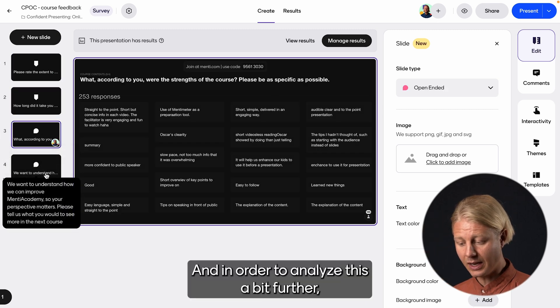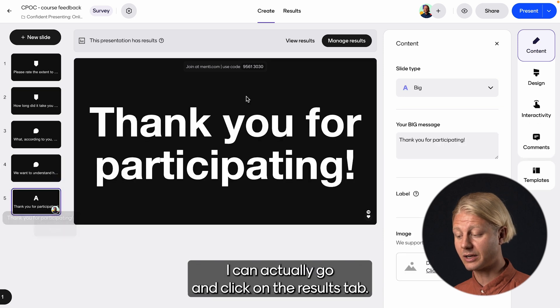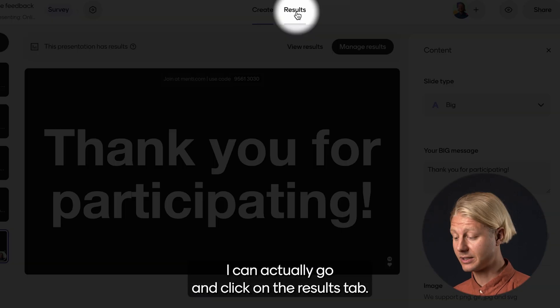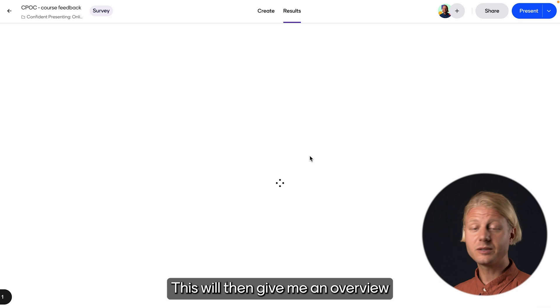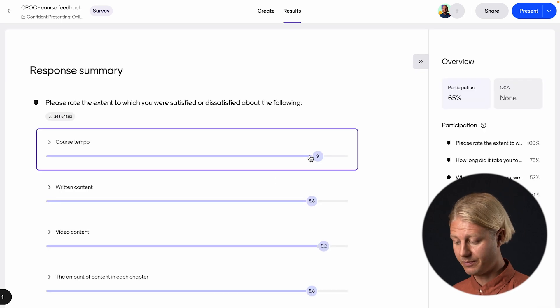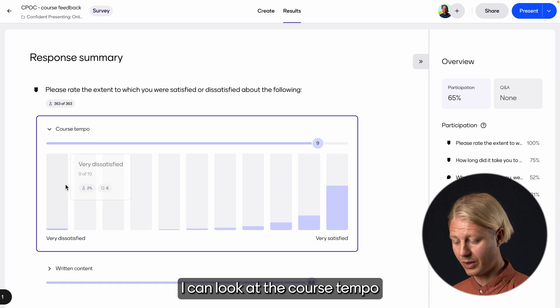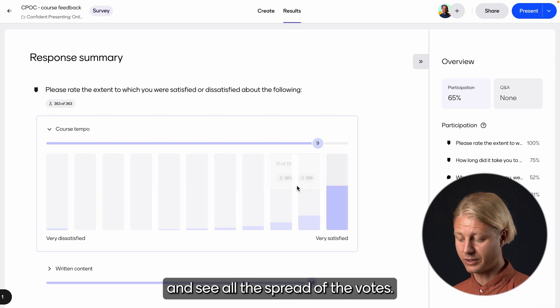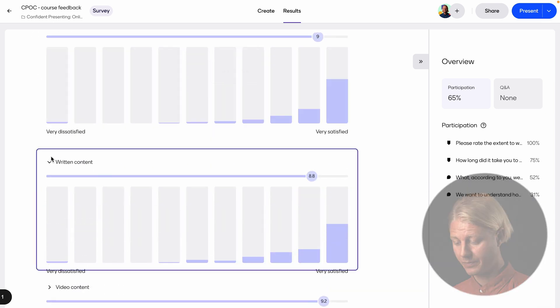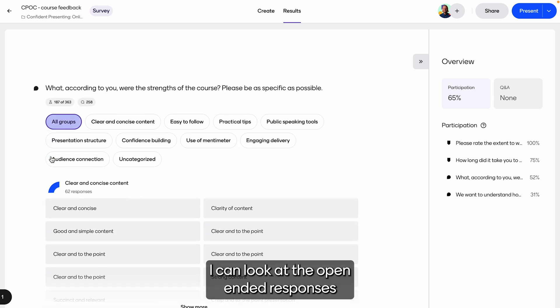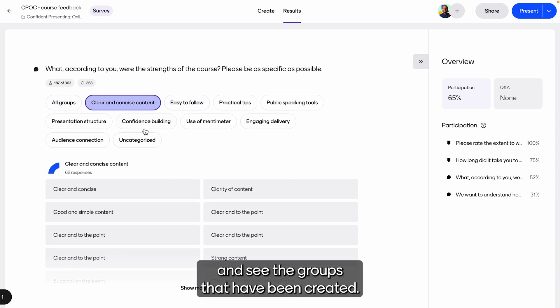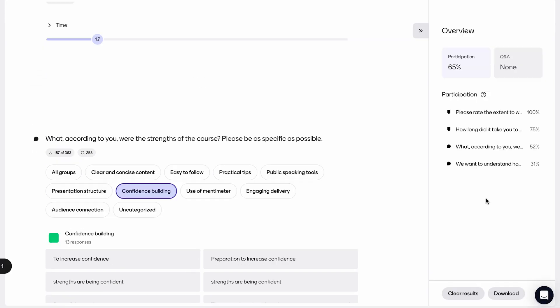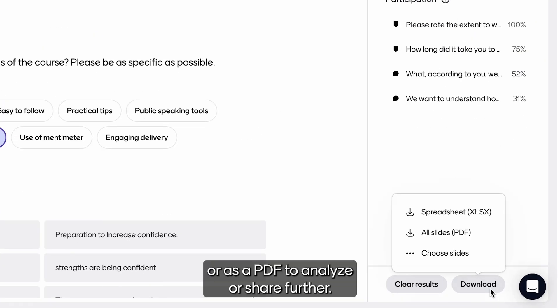We can see here I've gotten plenty of votes, 300 plus. And in order to analyze this a bit further, I can actually go and click on the results tab. This will then give me an overview of all the results that I have gathered. I can look at the course tempo and see all the spread of the votes, I can look at the open ended responses and see the groups that have been created, and then also download these results either in an Excel file or as a PDF to analyze or share further.